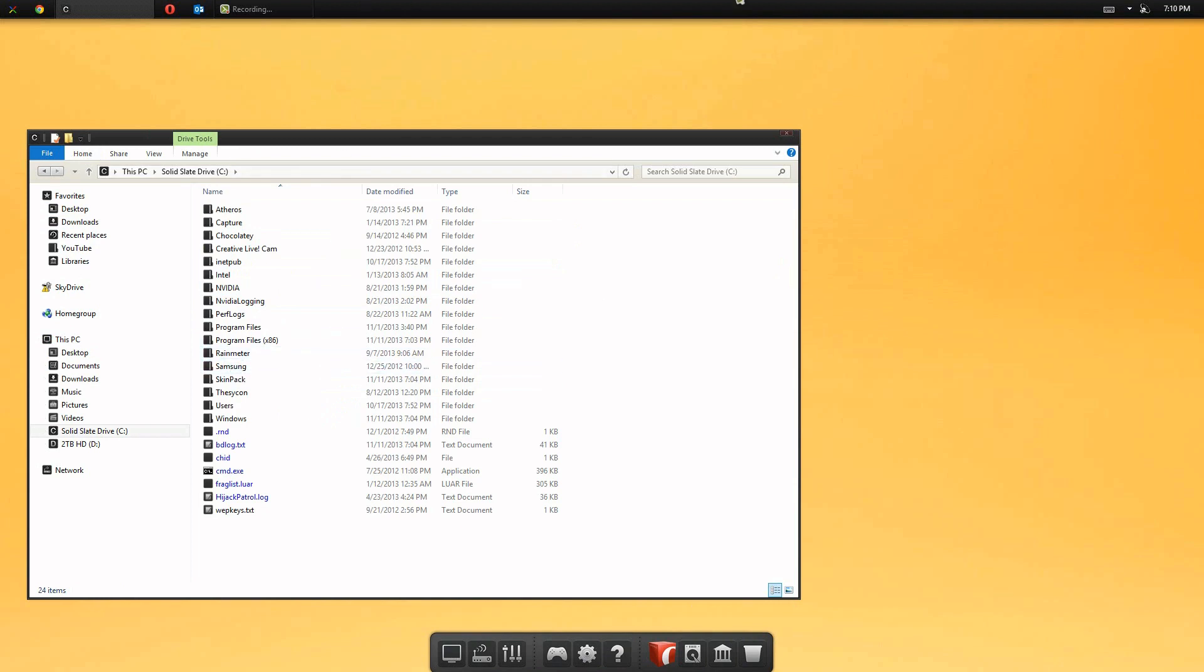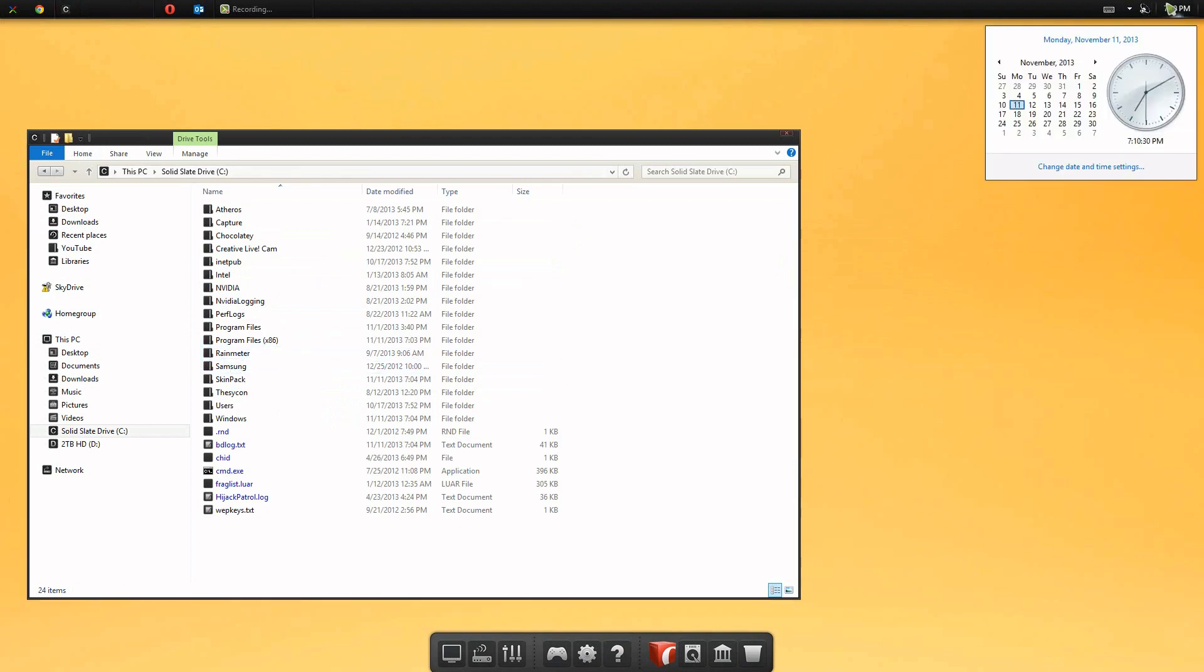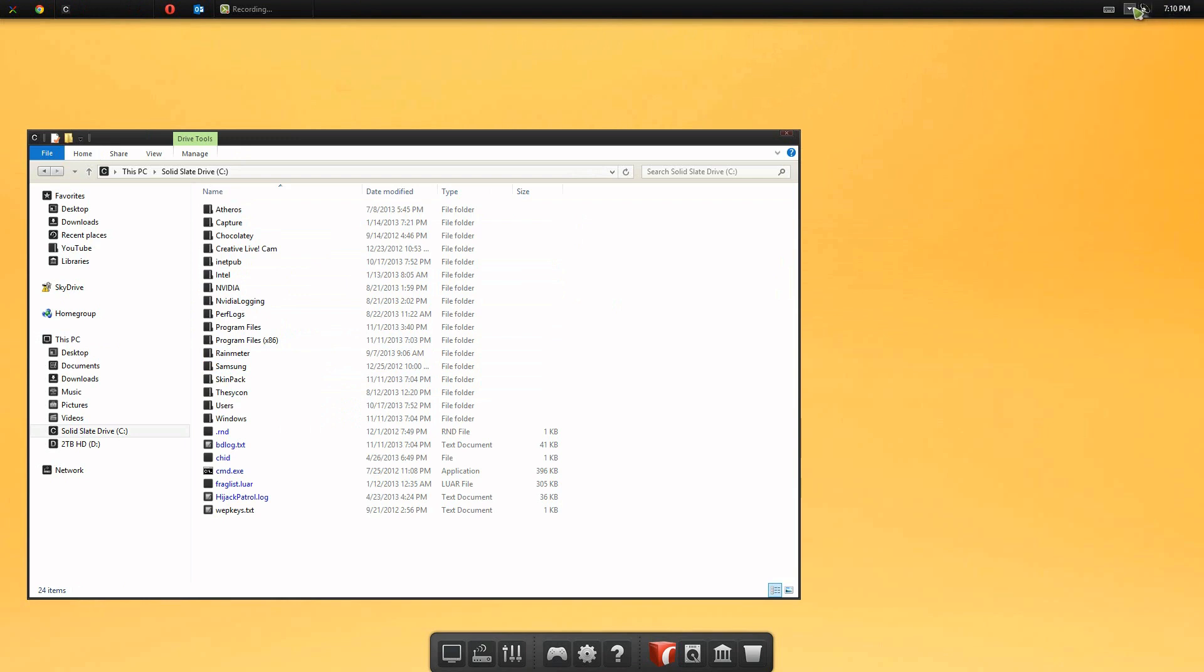Along with our status bar, our clock hasn't been changed whatsoever though. But like I said though, it's a pretty cool theme. And that is pretty much it for you guys.